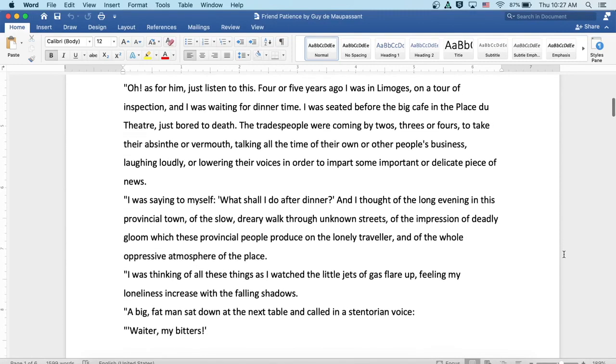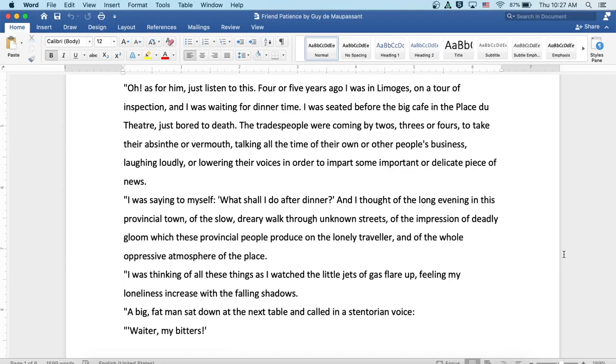Well, as for him, just listen to this. Four or five years ago, I was in Limoges on a tour of inspection, and I was waiting for dinner time. I was seated before the big café in the Place du Théâtre, just bored to death. The tradespeople were coming by twos, threes, or fours to take their absinthe or vermouth, talking all the time of their own or other people's business, laughing loudly or lowering their voices to impart some important or delicate piece of news.